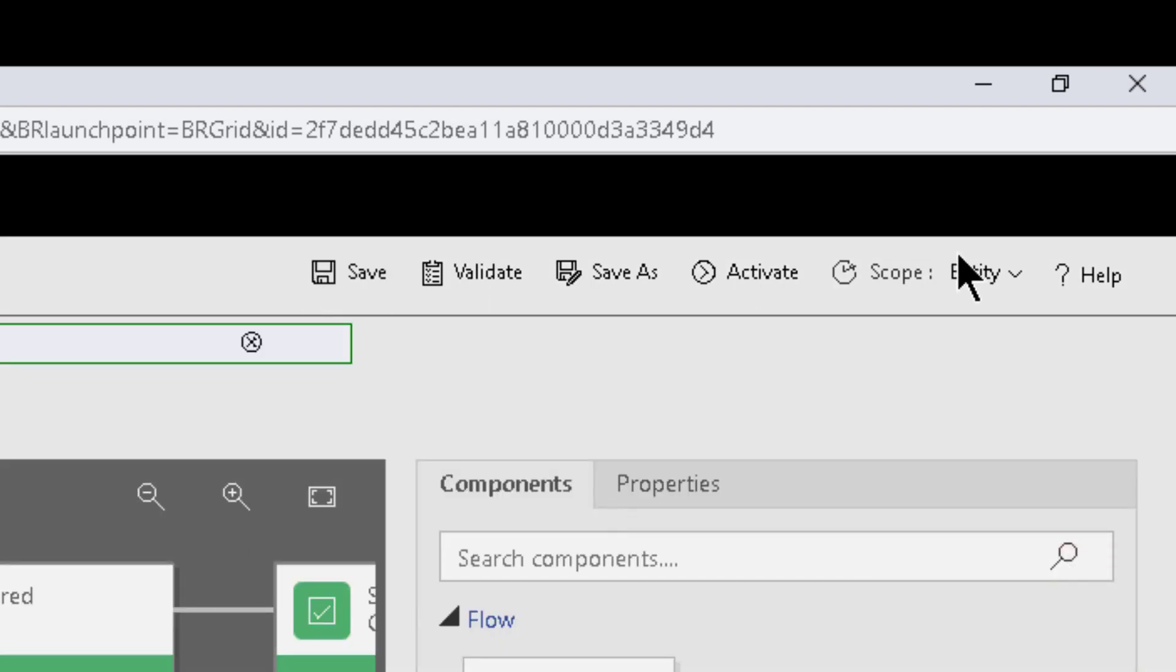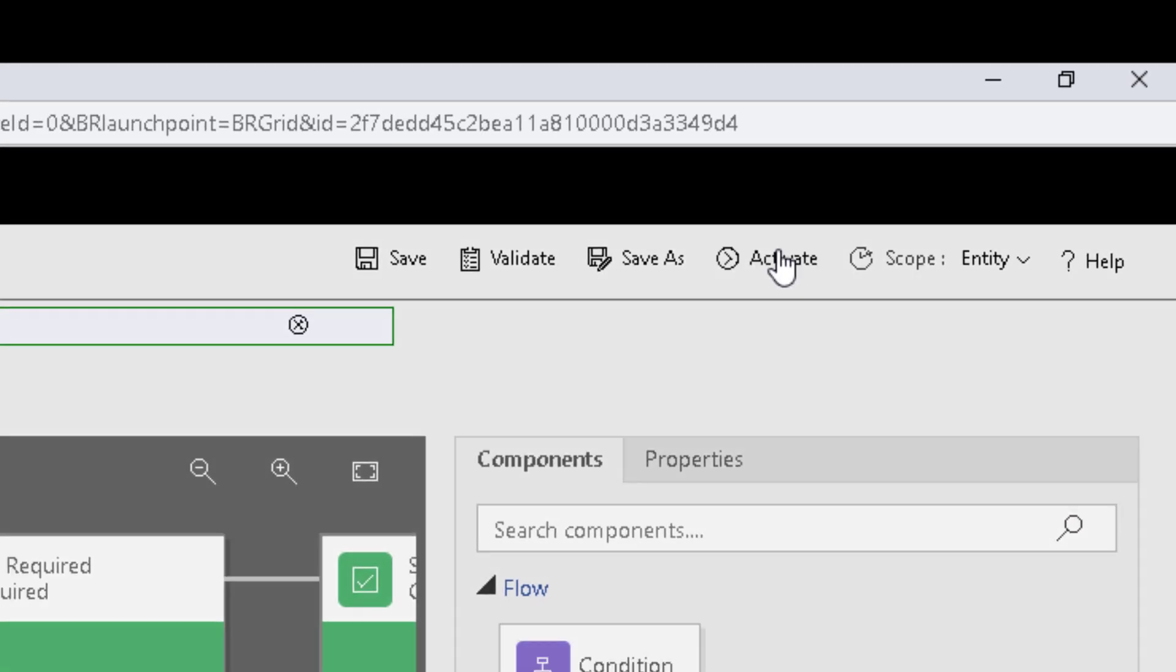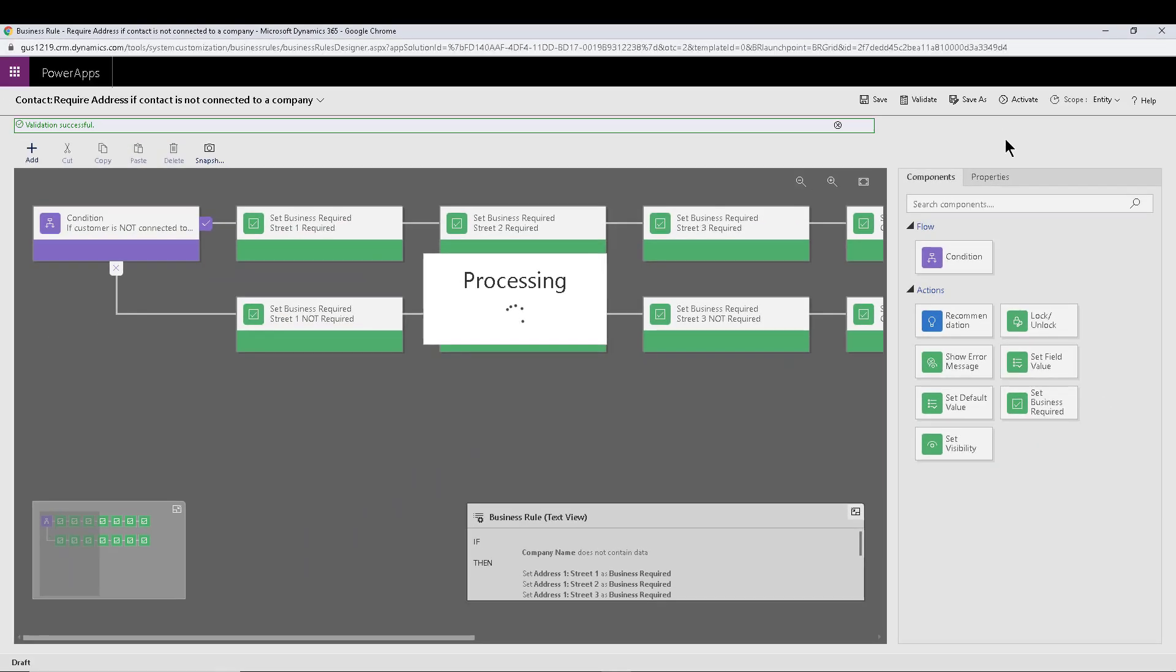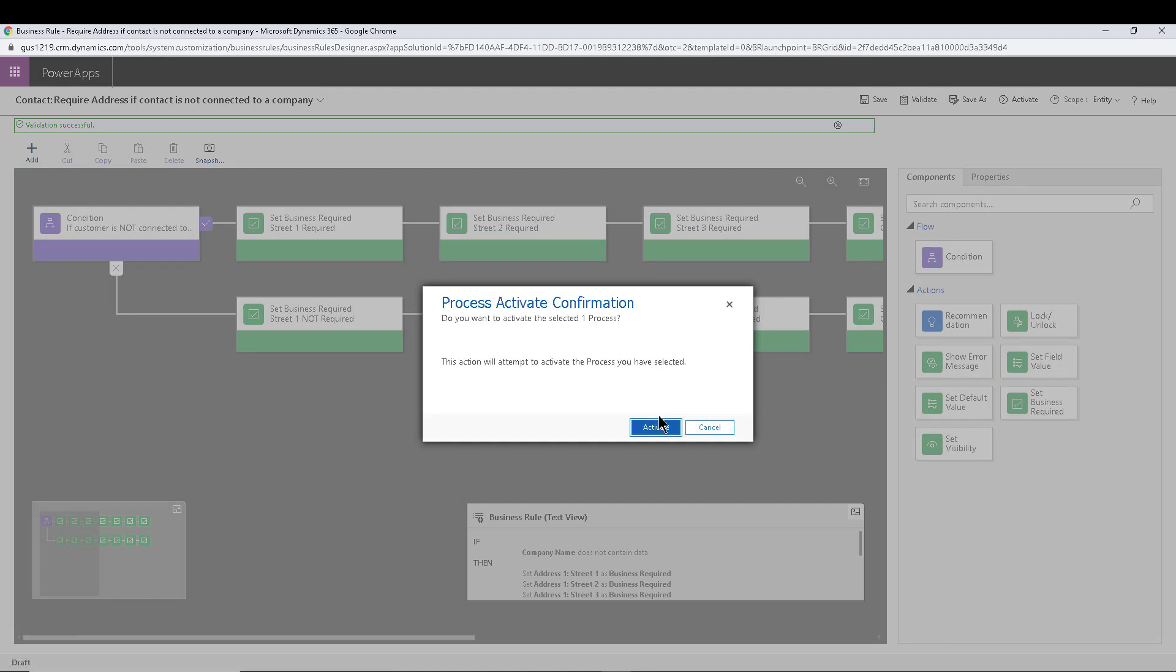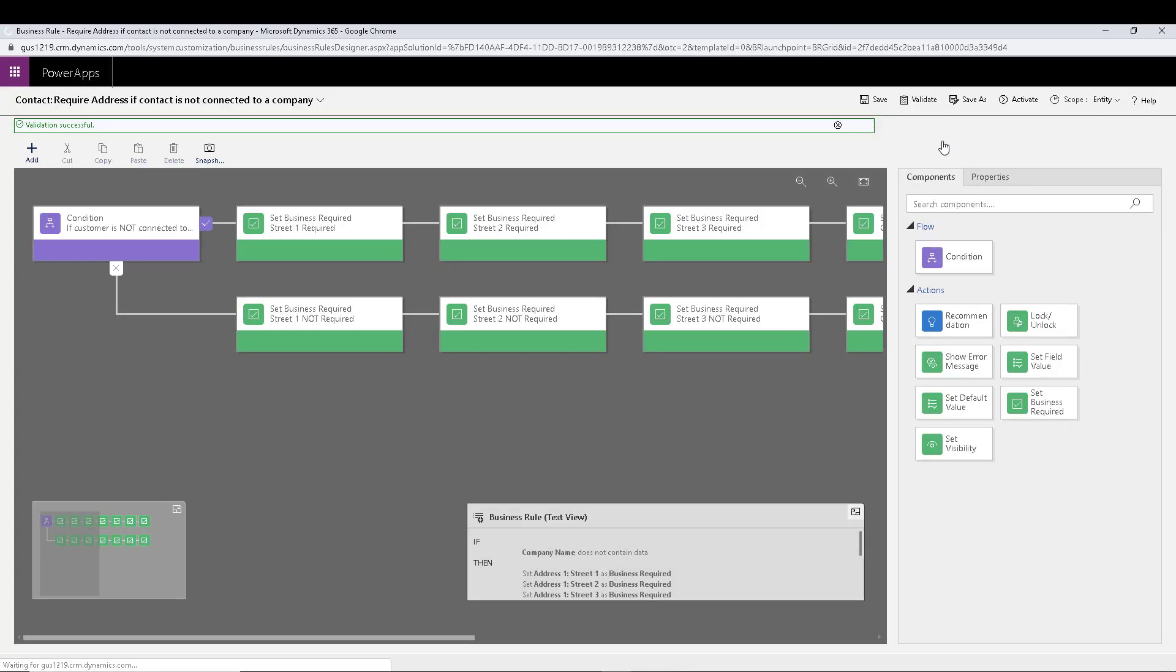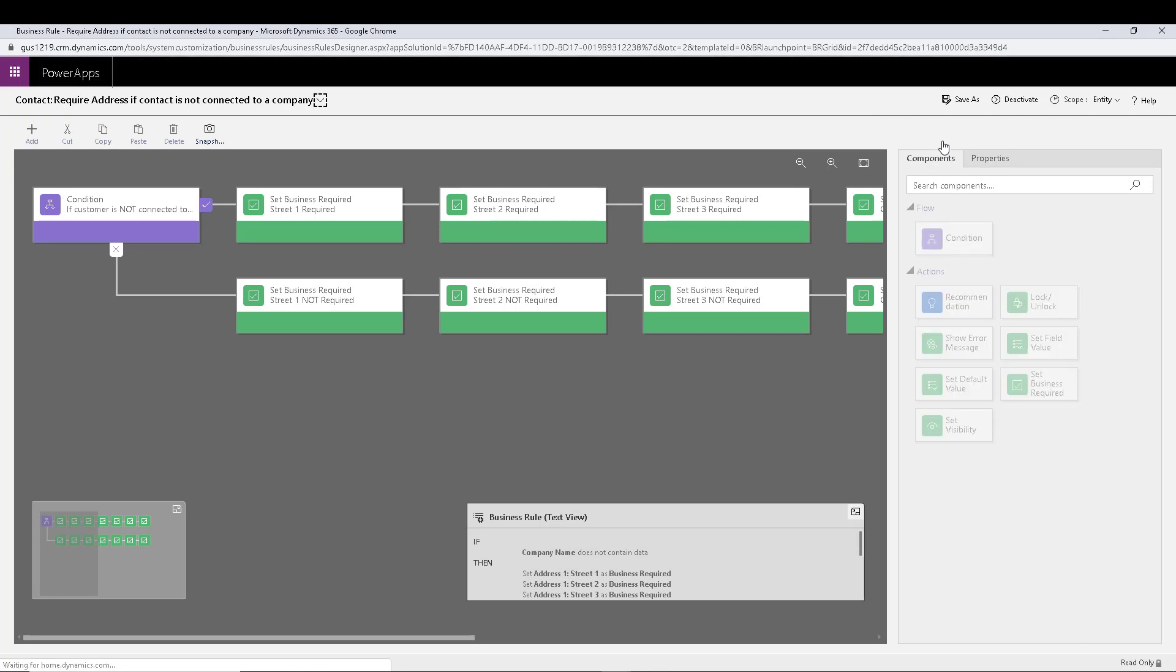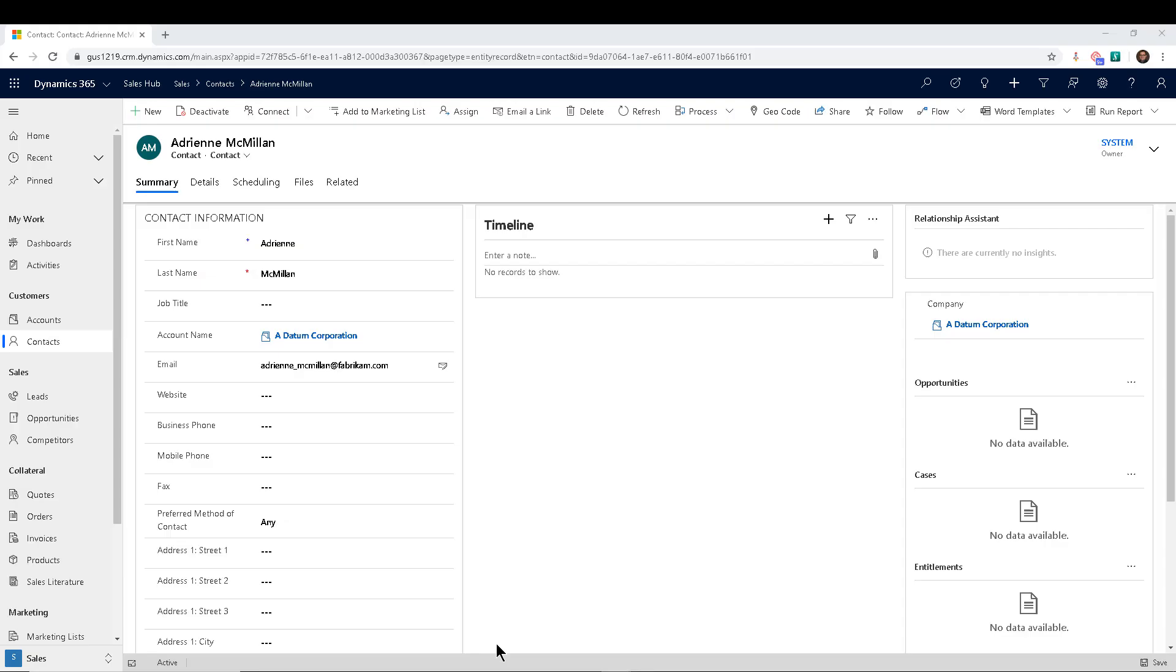So in this case, as you can see, I just changed the scope to entity, which is now essentially converting this to run, instead of running on load or on change the way a JavaScript will work, this will run based on what a plugin will run based on an event essentially taking place, which is kind of the same with JavaScript, but this will work regardless if the fields are on the form or not.